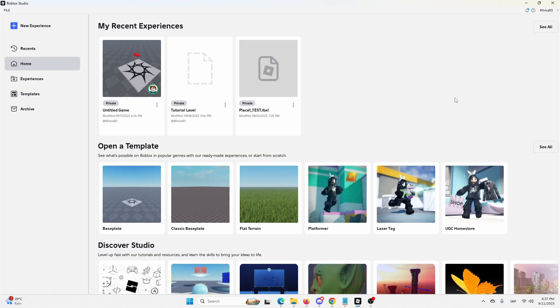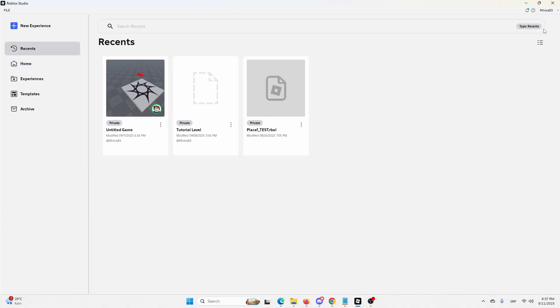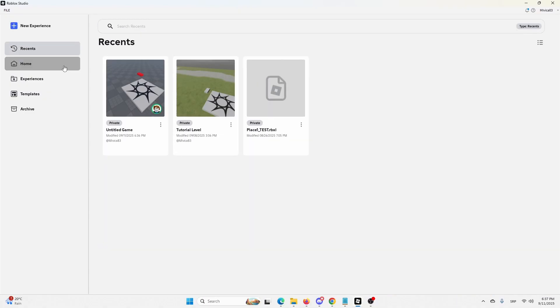So if I go back and close it, I'll get these experiences. If you go to see all, you'll see your recent ones, but my copied or duplicated game will be here as well.